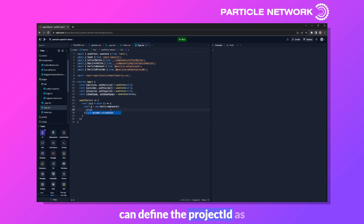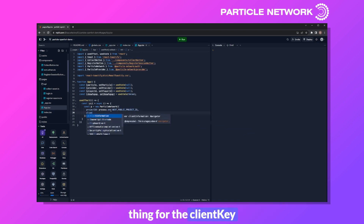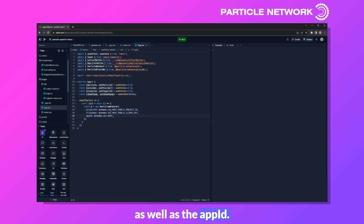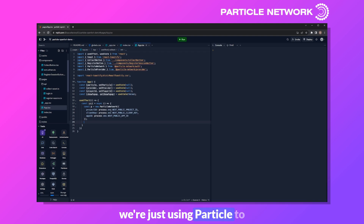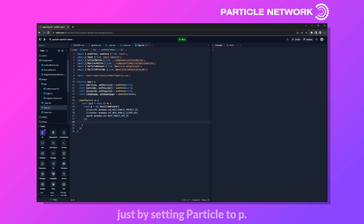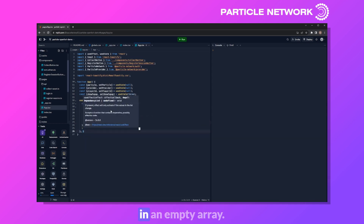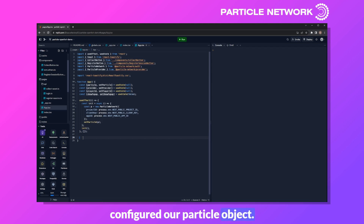With those saved, we can define the project ID as process.env.nextPublicProjectID, and do the same for the client key and app ID. Because we're using Particle just to create the base wallet that facilitates creation of an OpenFort player, we can leave it at that. We then close this off by setting Particle to P, call init, and pass in an empty array.